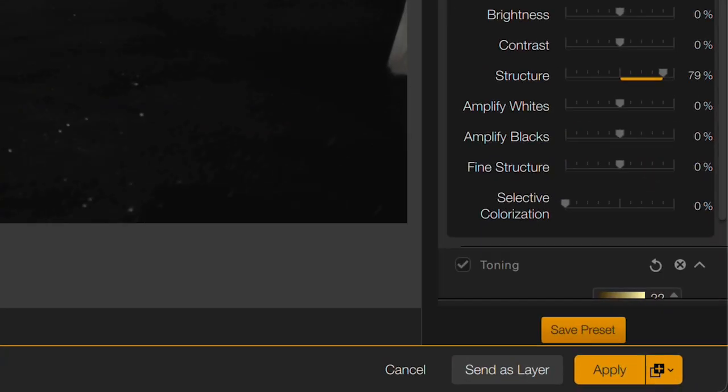Earlier I showed you how if you want to save the current state of an image, you can export a JPEG or a TIFF file of the image as it currently is. But there's another way to do that. Instead of saving it out as a separate file, you can save it as a hidden layer inside of Photoshop. To do that, simply click on Send as Layer.